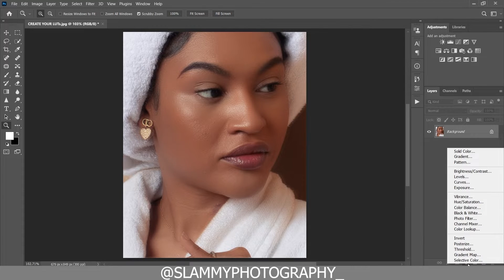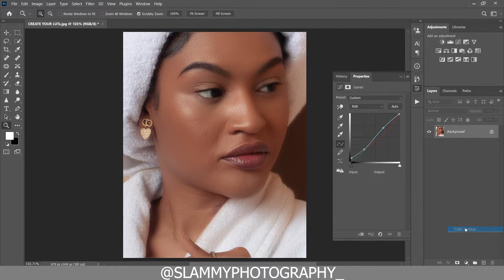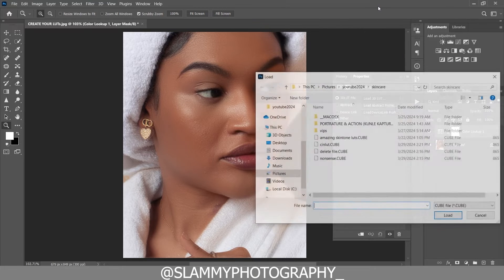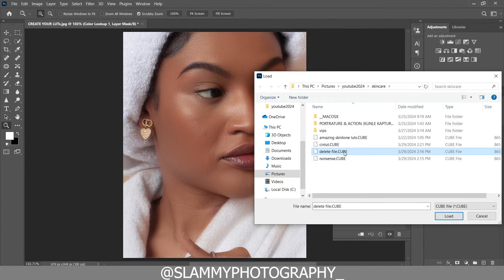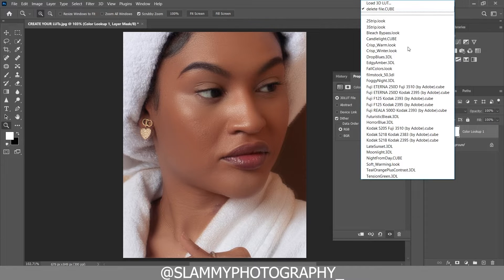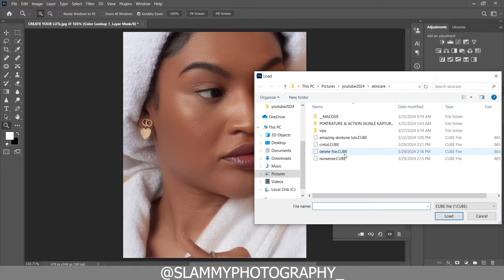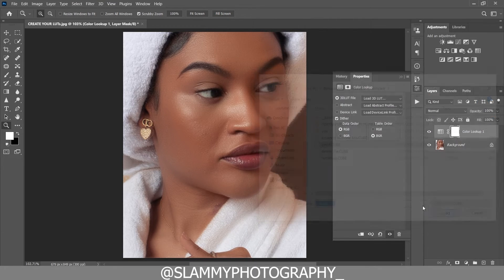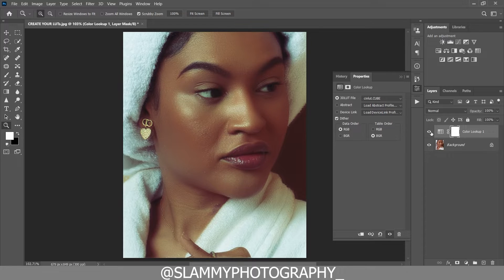To apply LUTs, go to your Adjustments panel, create a Color Lookup adjustment, then click Load 3D LUT. First, let's apply the 'delete file' LUT we created earlier — load it and nothing happens to the image, because that LUT was created without applying any color adjustments. Now come back to Load 3D LUT and click on the 'scene LUT' we just created — load it and you'll see this beautiful color grading on your image. Here was before and here is the after.